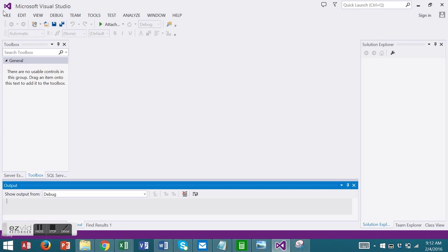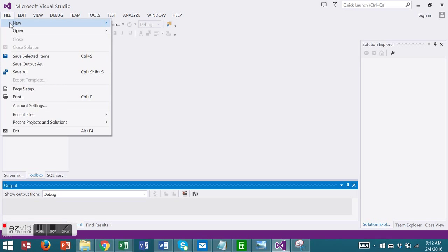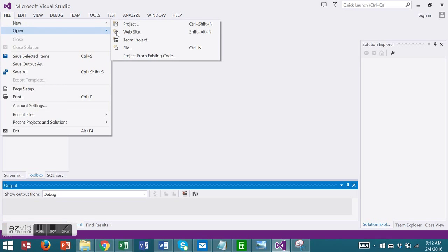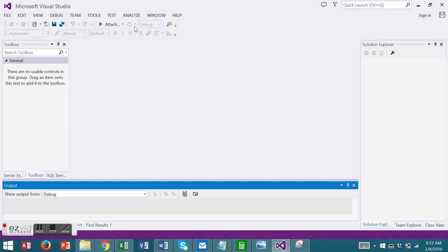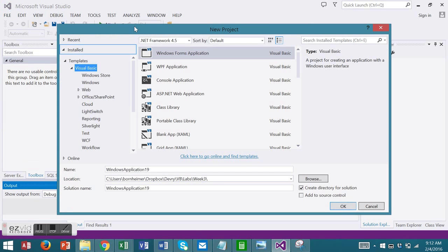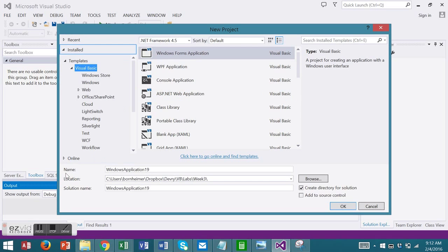We'll start with a new project. File, New, Project. We'll use a basic Windows form application. Choose your name, your location, your solution name, and choose OK.